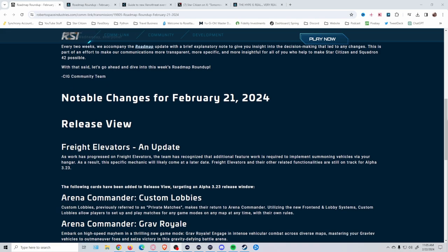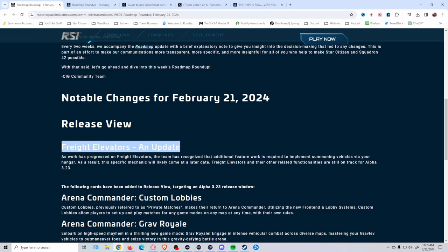One of the bigger ones is the freight elevators. Apparently we are still getting them, but they ran into a problem with the vehicle part of it, which can happen.